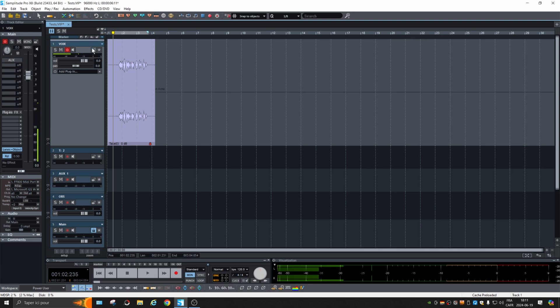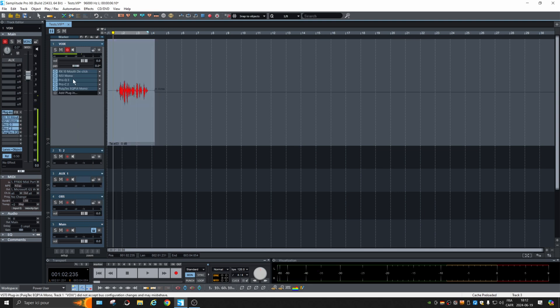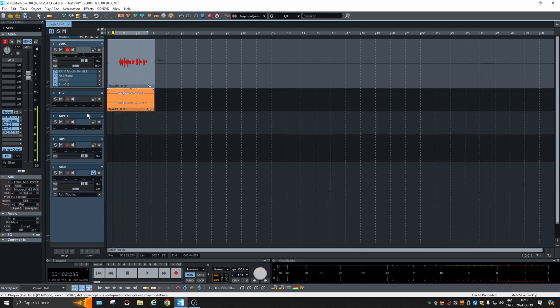So if you unfreeze the track, then every setting and plugin will be back if you need to change something, and then you can freeze it again if you want as well. Another thing that is very critical on resources is virtual instruments, as I said earlier.